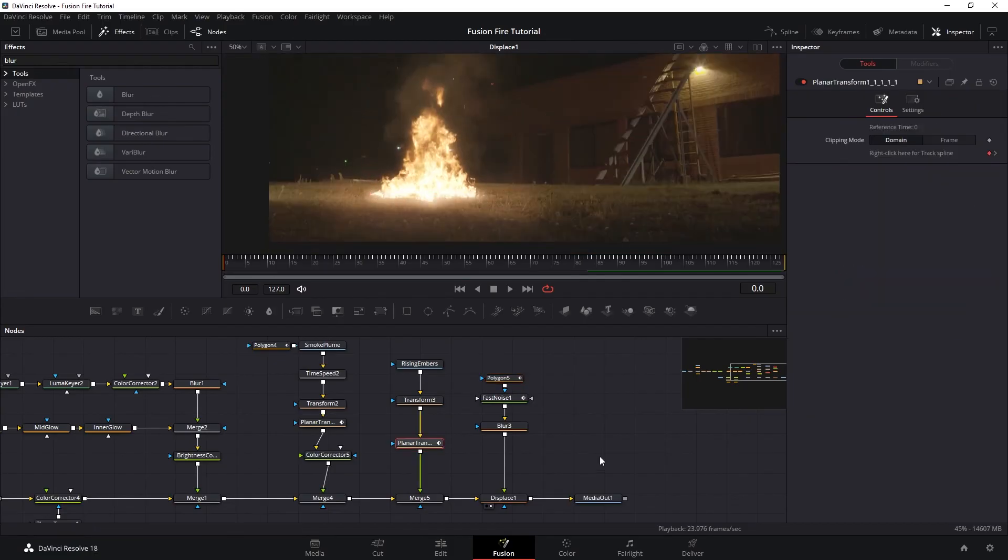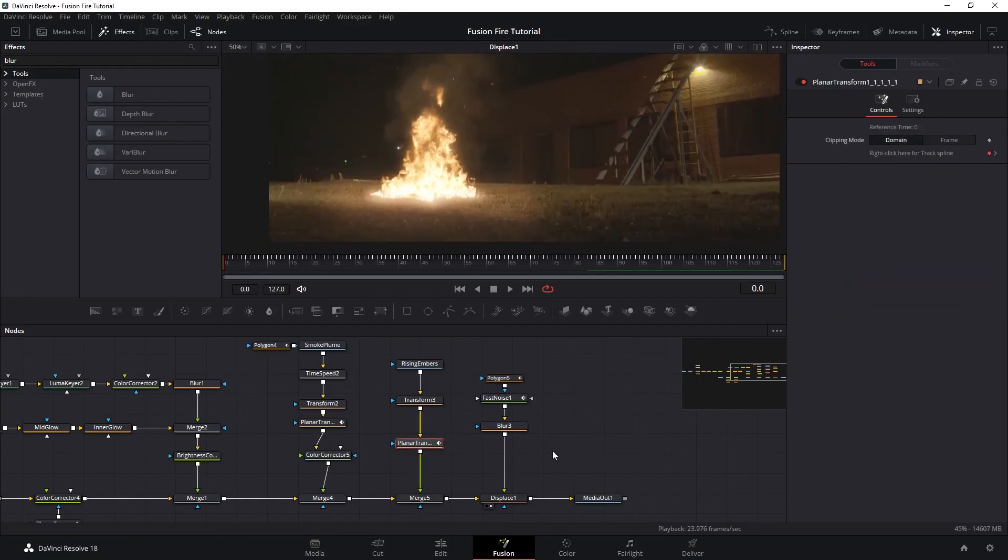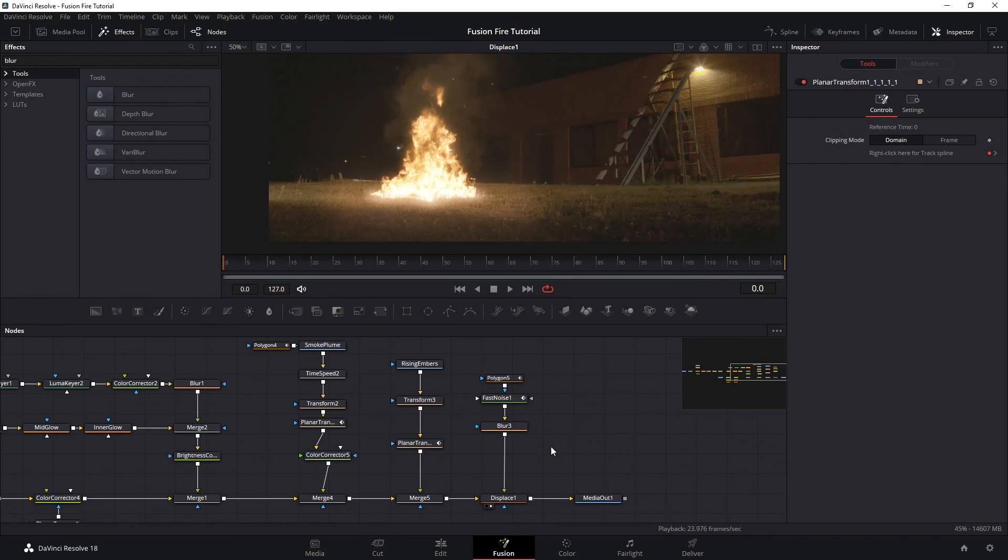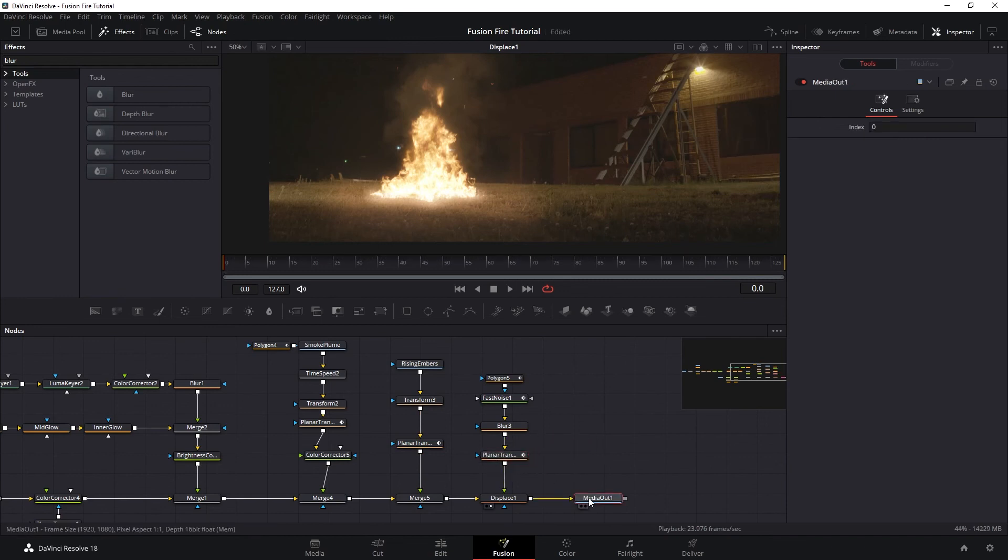And then don't forget to slip in another planar transform on our noise so the heat distortion would follow our background plates. And perfect. It's very subtle, but it's there.